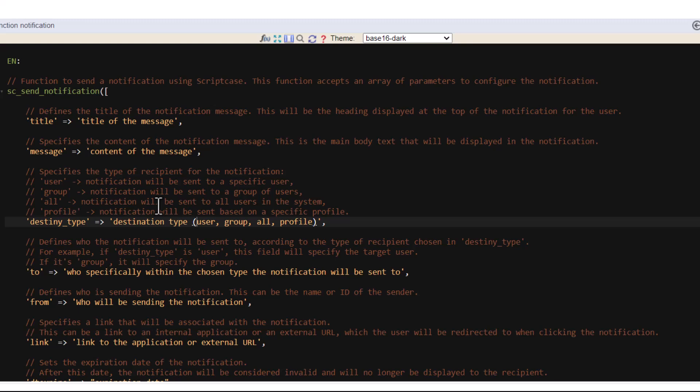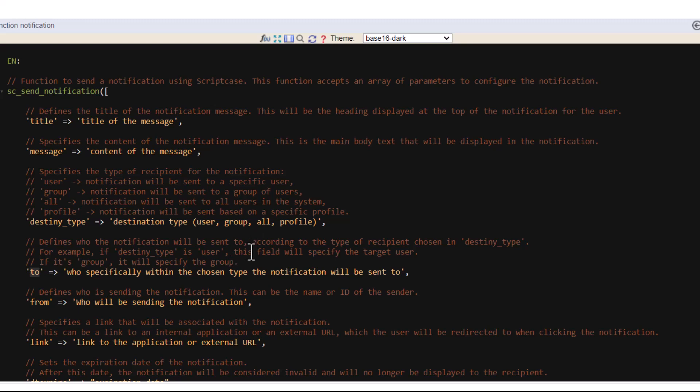And then you have the 'to'. Once you define here the destination type, then you will specify within the chosen type the notification will be sent to. So here for example you set user, then you will inform which users. If you set group you will inform which groups. All you don't need to inform because it will be all. And the profile you will need to add the name of the profile or profiles if it's more than one.